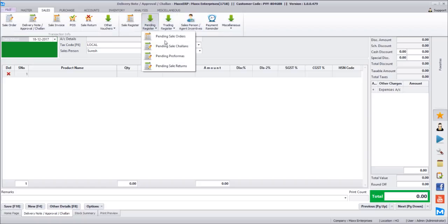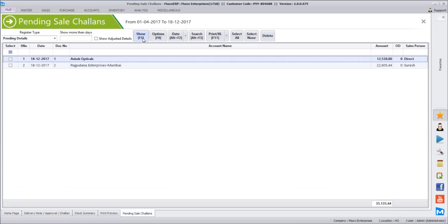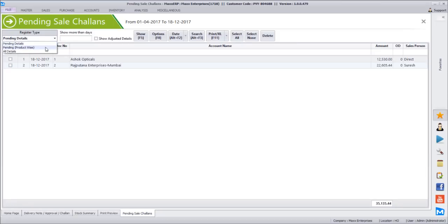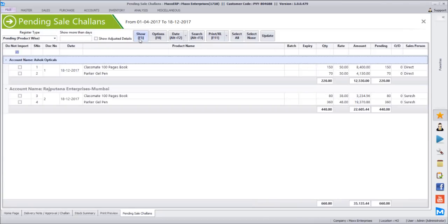To see the pending chalan report, go to pending registers and select pending sales chalan. Click show, and you also get product-wise details. For Ashok Opticals there are two products pending - out of 150 pieces delivered as delivery note, the entire 150 are pending since nothing has been converted to invoice yet.